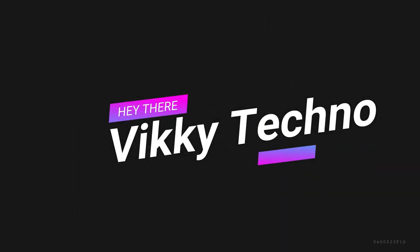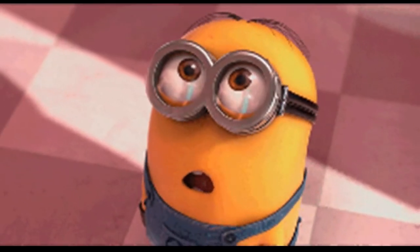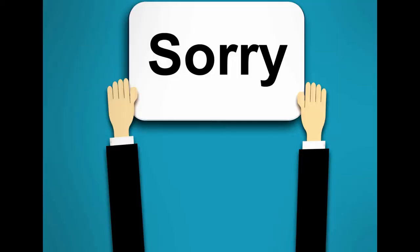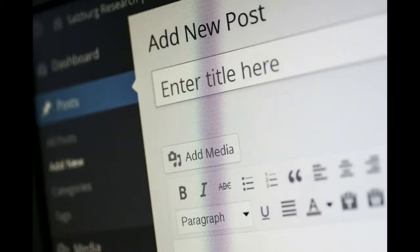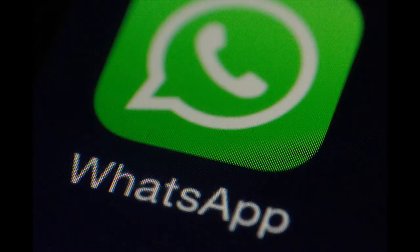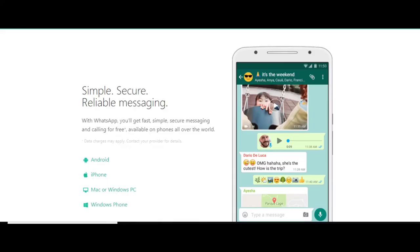Hi friends, welcome to VIKI TEKUNO. I am very happy to meet you at the meeting. Sorry, I can't upload a few videos. But I will tell you in this video there are a lot of new updates on WhatsApp, that is why I will show you in the video.